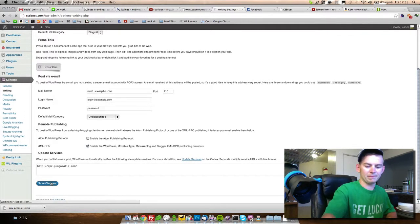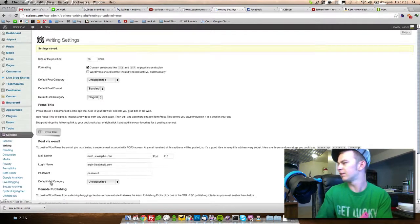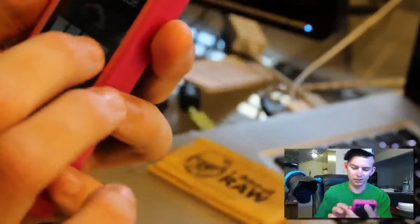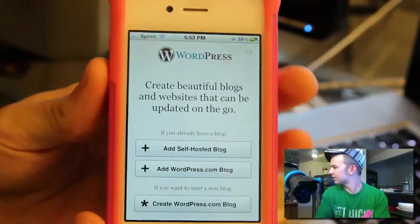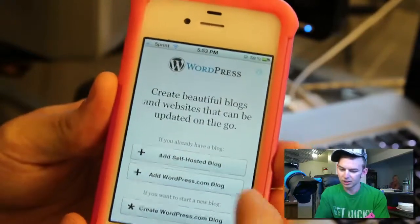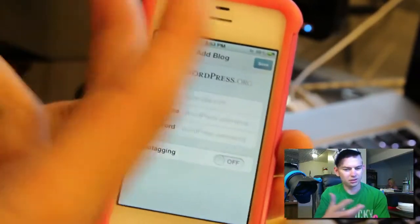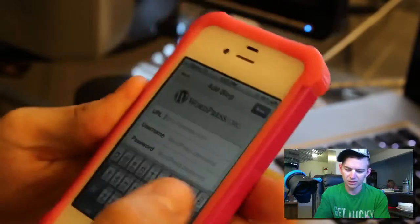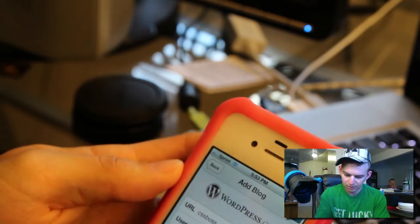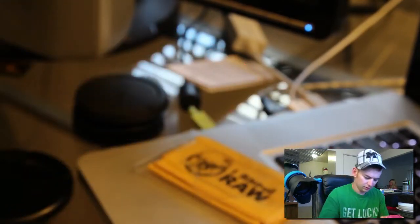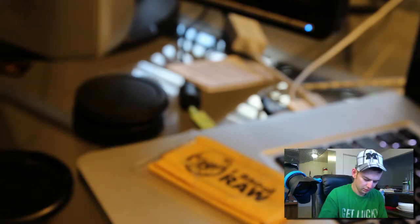You're going to save the changes, and then on your iPhone you're going to bring up your WordPress application, as you can see here. Since I'm enabling this on my own website, I'm going to add a self-hosted blog. There are a couple of other options in there that you can change. We'll go ahead and put in our information — cssboss.com — and the username and password.